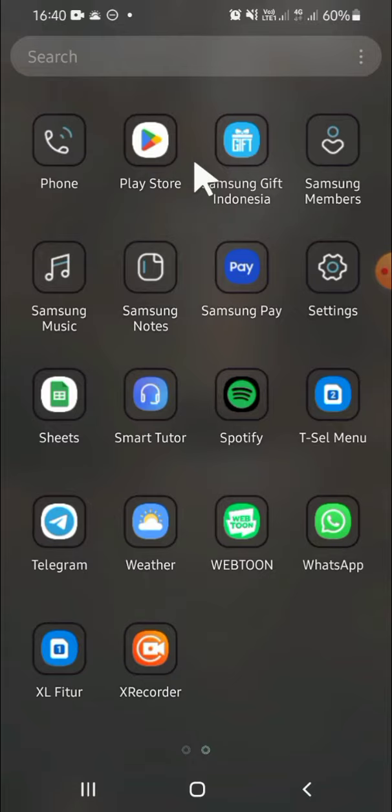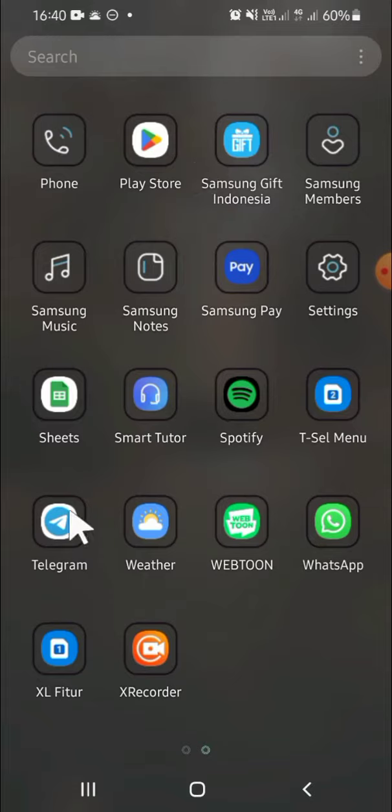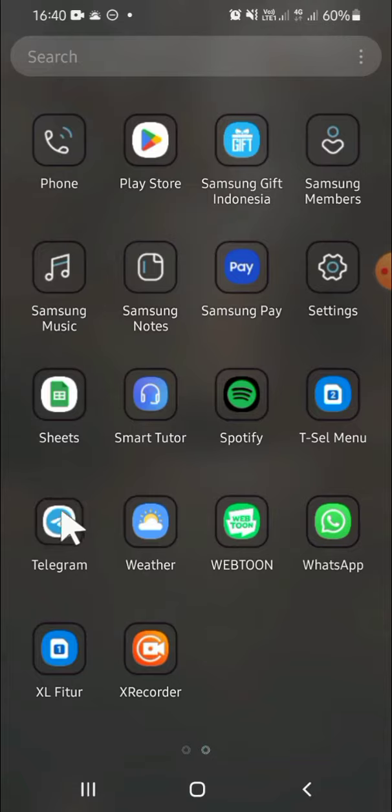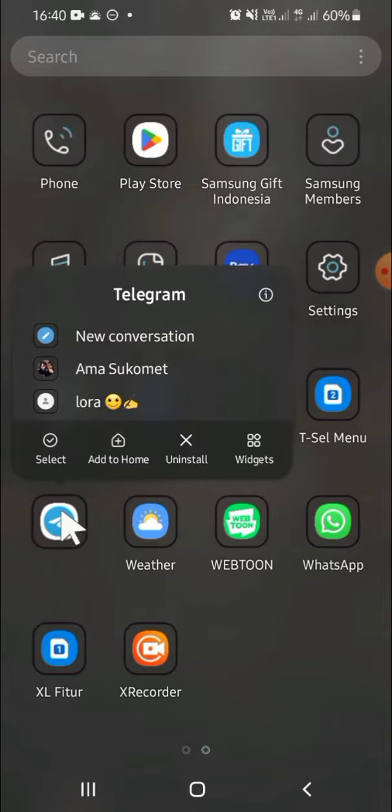The first thing we're going to do if we want to put apps in one folder is selecting the apps. For example, I'm going to select Telegram for the first app. Then we can tap and hold on the application.